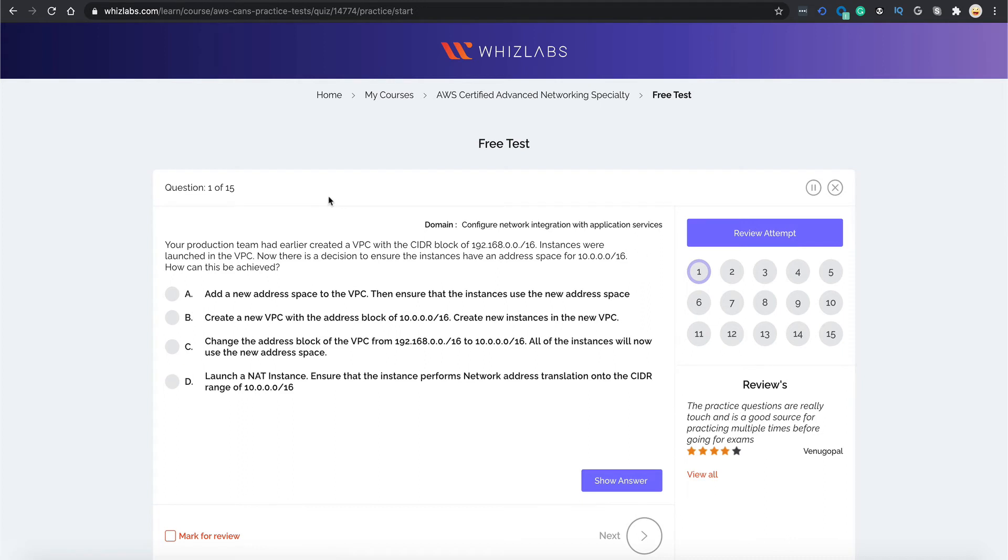This is how the test console looks. You have your questions over here, your options down below.